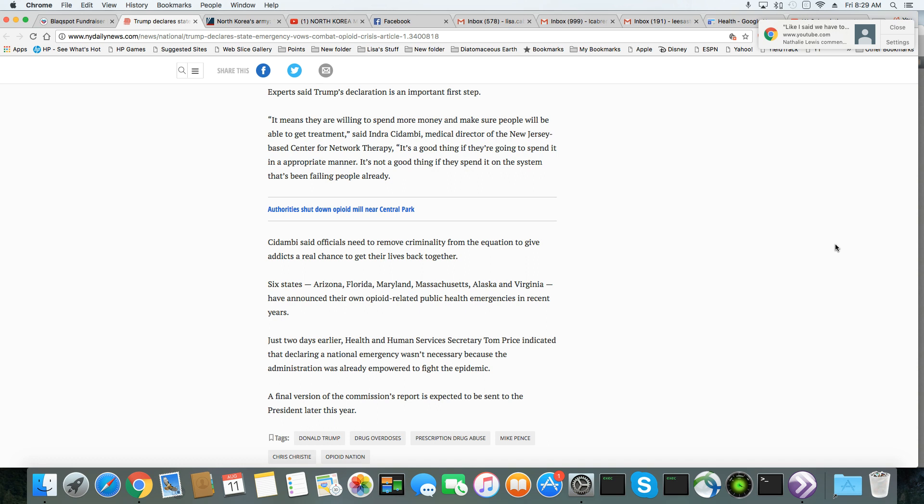Six states, Arizona, Florida, Maryland, Massachusetts, Alaska, and Virginia, have announced their own opioid-related public health emergencies in recent years.